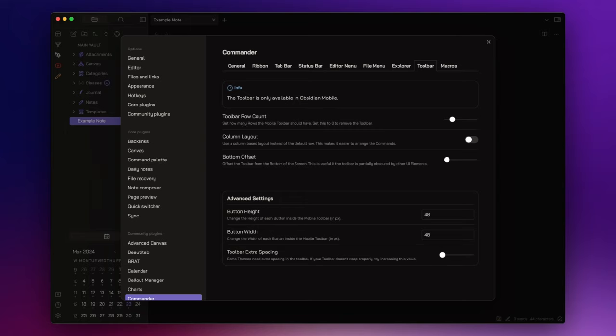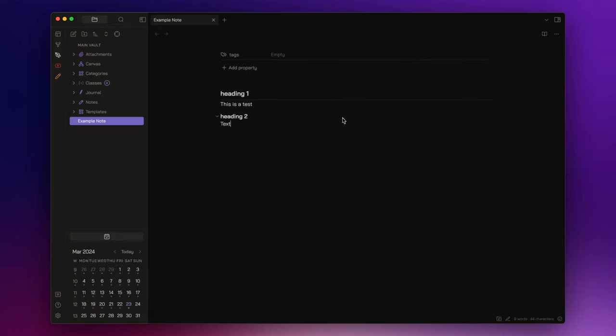Now, before we delve into the macro section, let's take a moment to create some commands. Depending on your usage frequency and the nature of the commands, you can determine whether to assign them to hotkeys or incorporate them into the UI sections I previously showcased. This is completely up to you. However, I will provide examples of the commands that I've integrated into my UI using Commander and their specific placement.